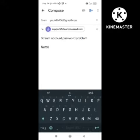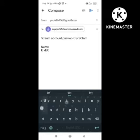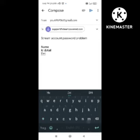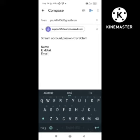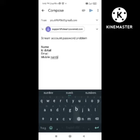After that, in the email body you need to write your account details for the account that is having the problem. You need to write all the details — name, email, phone number linked to that account, and username. All this information needs to be written here.